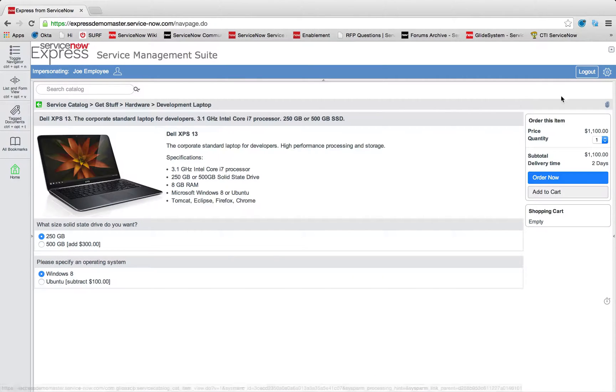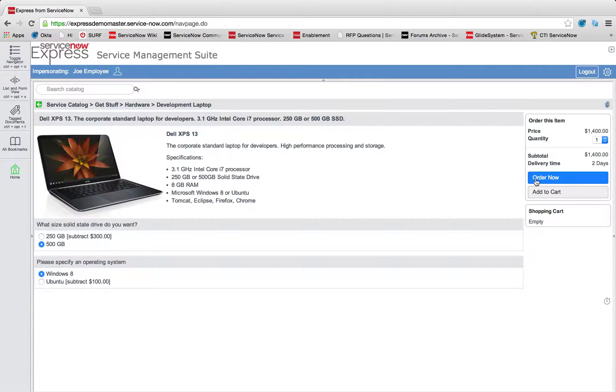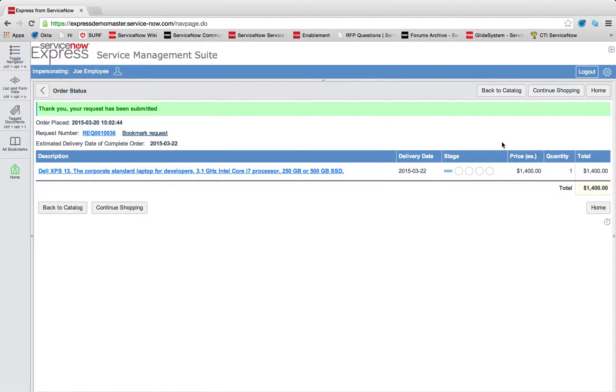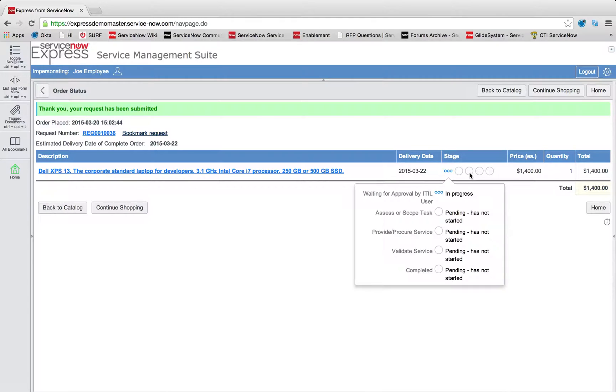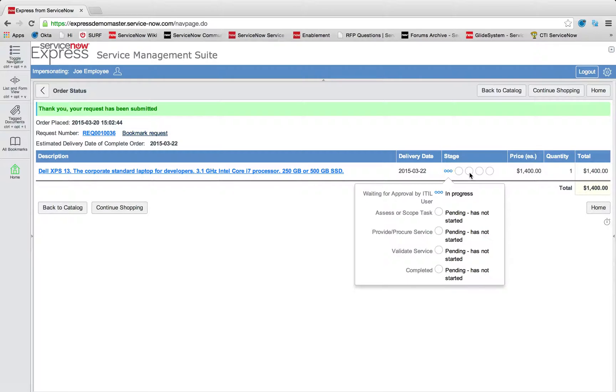And based off of pricing information, order information, user information, we can have approvals dynamically routed as well. In this case, before Joe Employee receives his Dell laptop, we'll see his manager, the ITIL user, is going to need to do an approval.